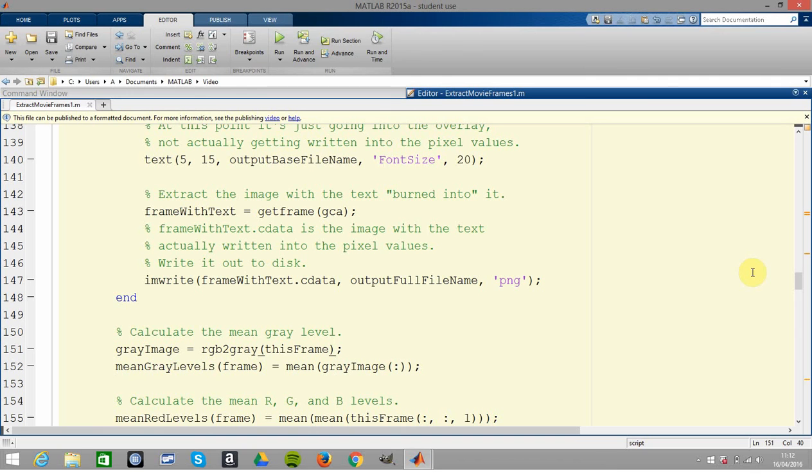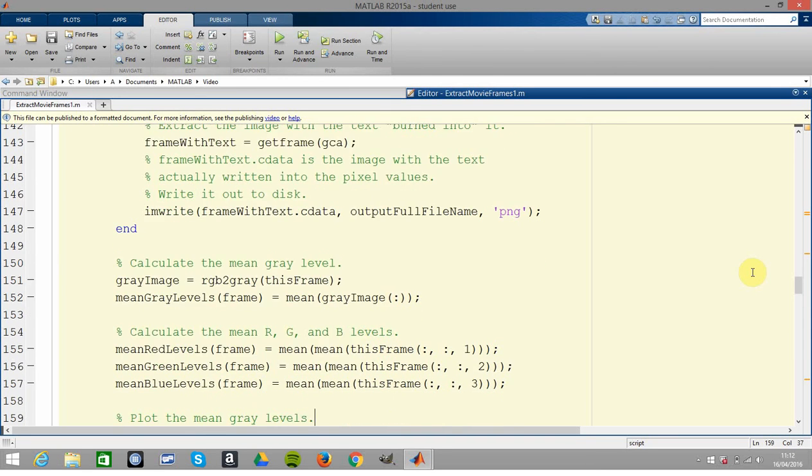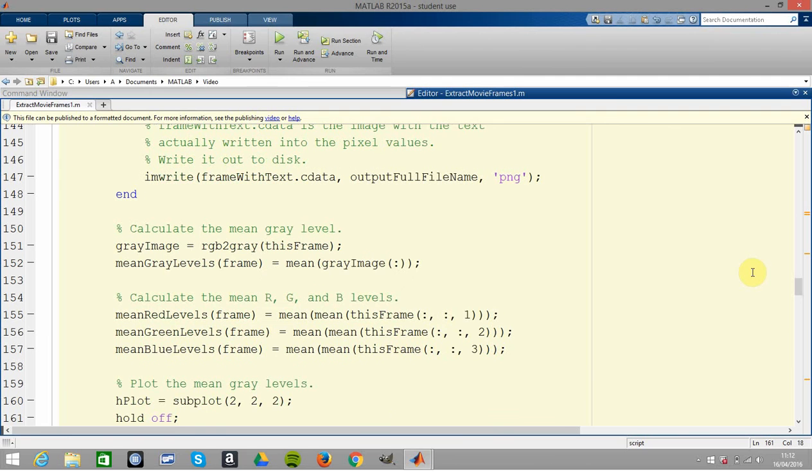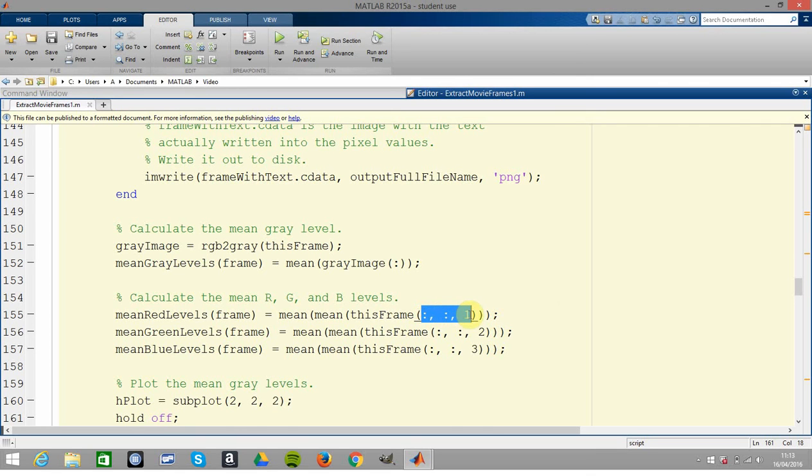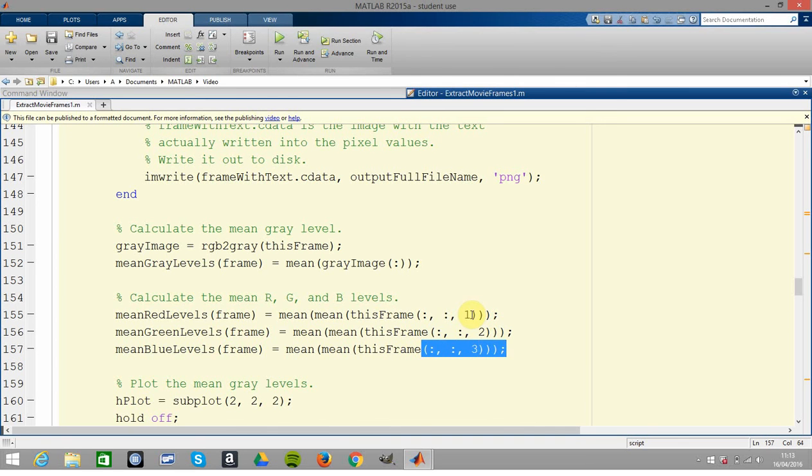You use the rgb2gray command to convert to grayscale. And then you get the mean red, mean green, and mean blue. Remember all over here - all the rows, all the columns, layer one. All the rows, all the columns, layer two. All the rows, all the columns, layer three.